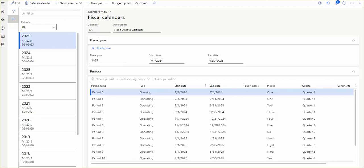Having a separate calendar for projects helps you keep accounting data and record transactions for projects for different dates. The key point to note is that Finance and Operations posts transactions according to dates instead of periods, so accounting periods are used for reporting only.